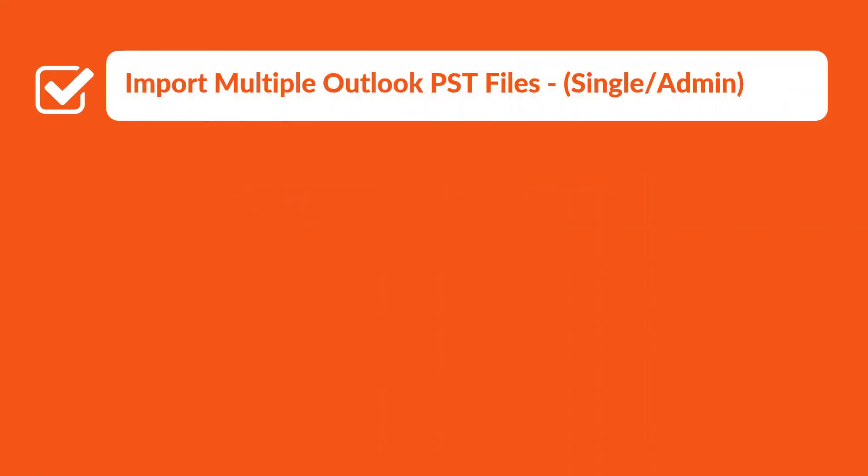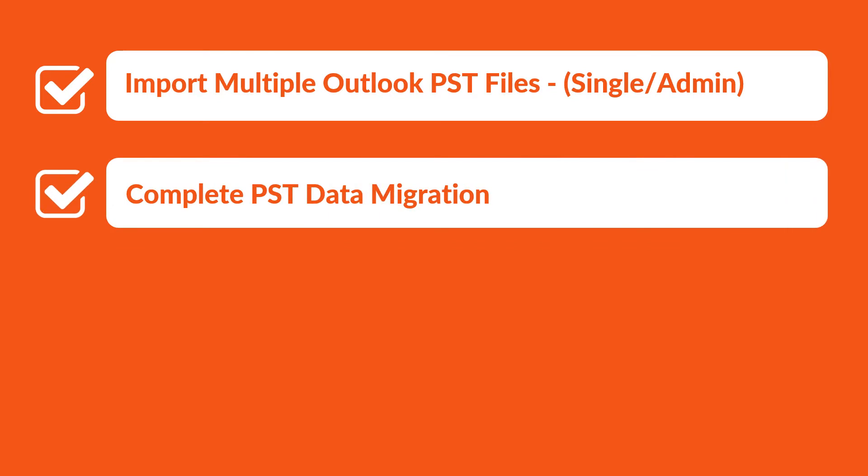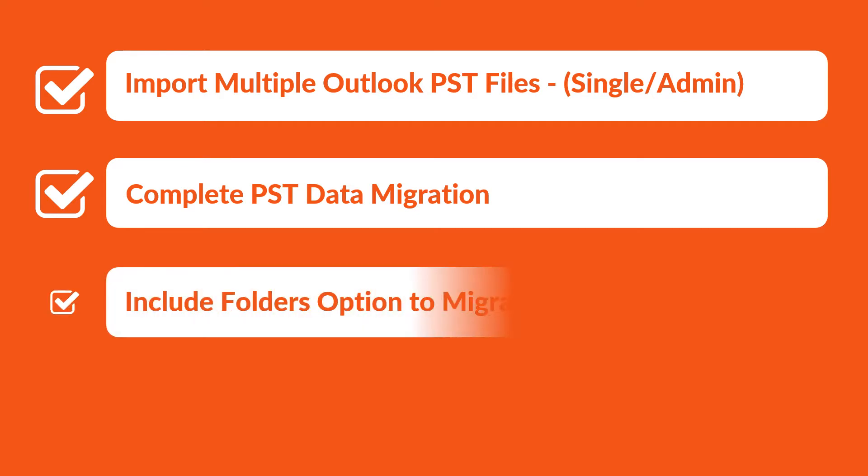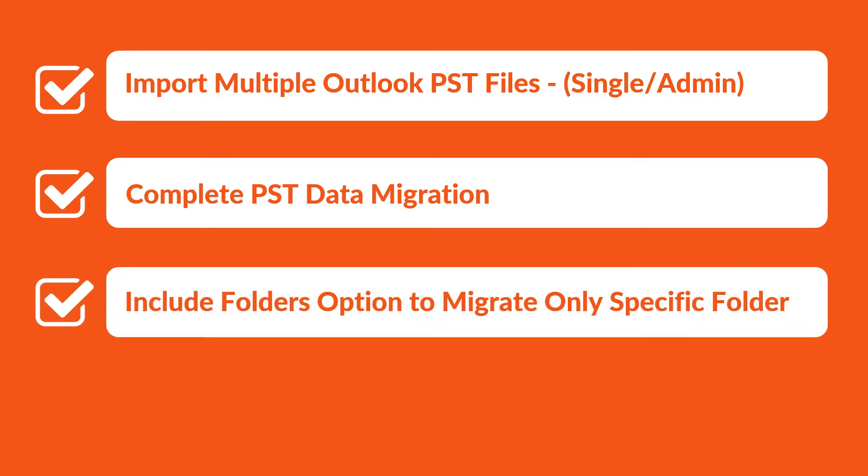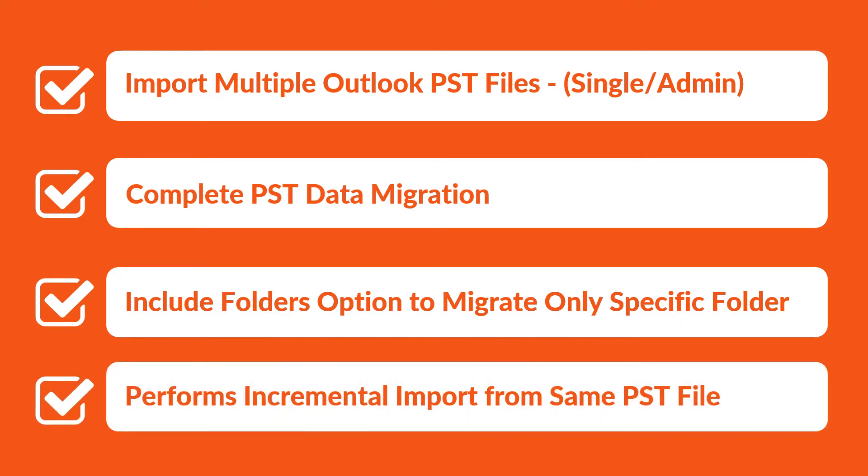Our software lets you import multiple Outlook PST files using either single or admin account. The tool performs complete PST data migration like emails, contacts, etc. Also provides the include folders option to migrate only specific folders during migration. You can perform incremental import from the same PST file after the first attempt.